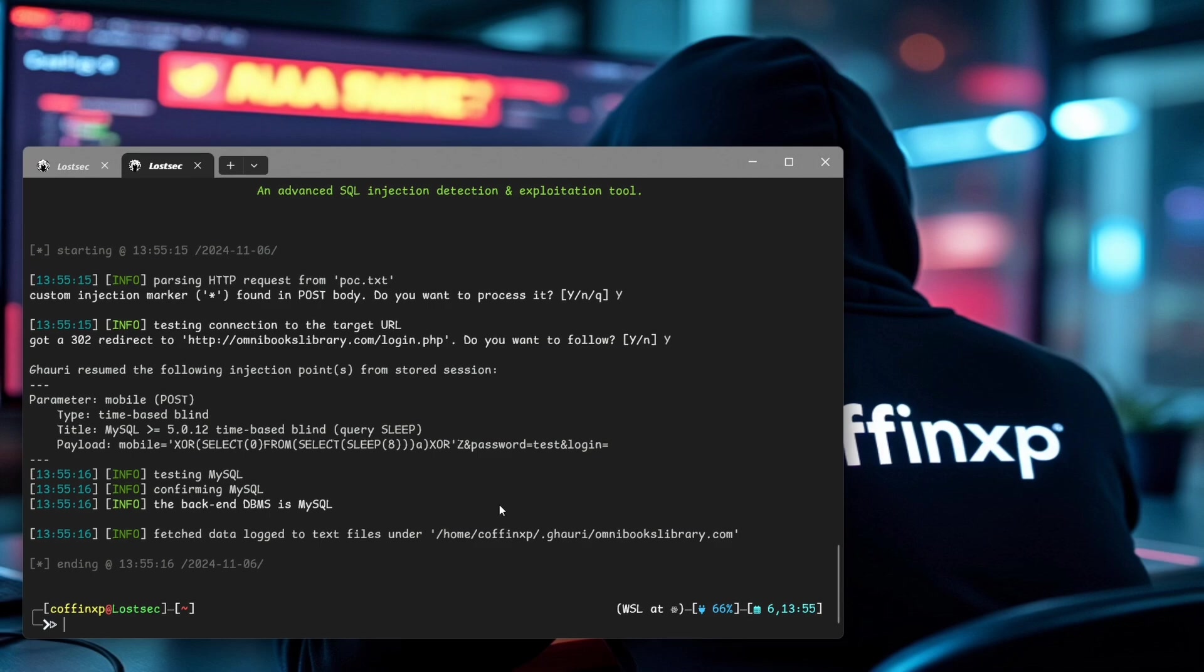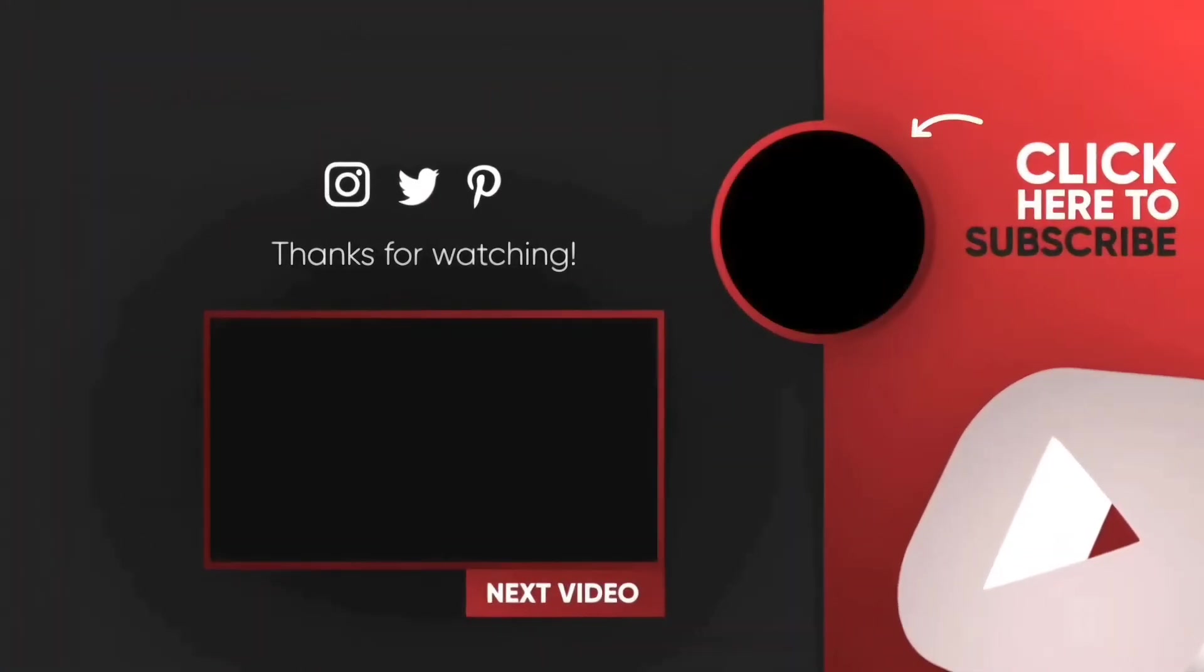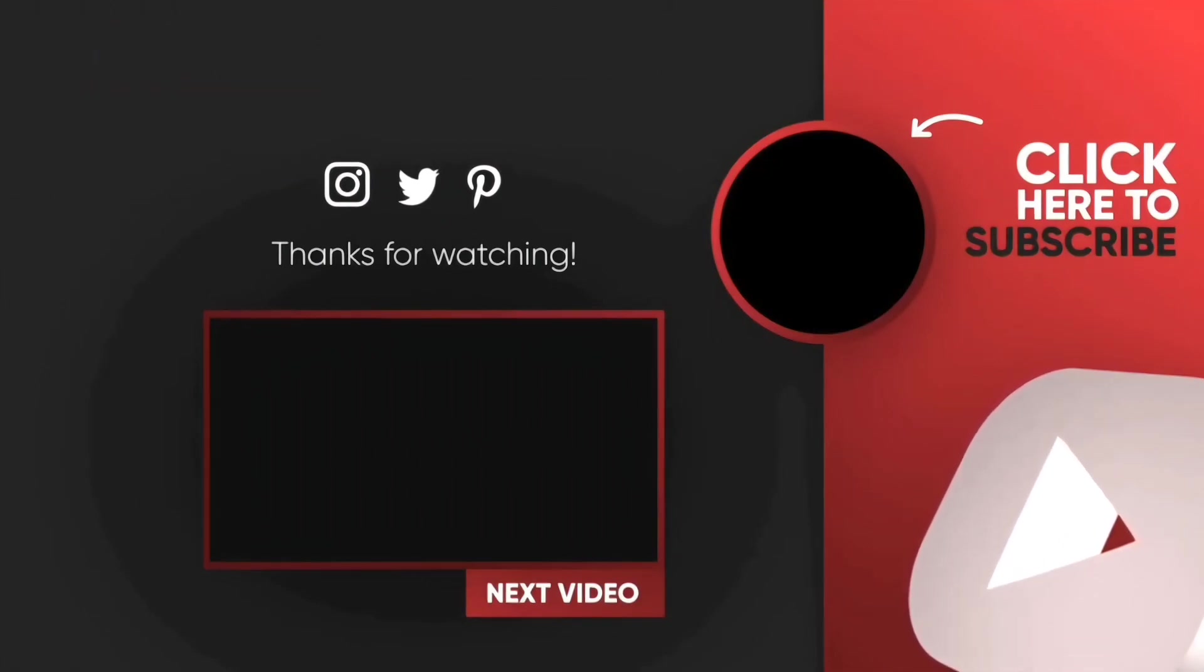And that's it, folks. We successfully identified our SQL injection vulnerability. Now you can go ahead and report this on a bug bounty platform. Also, if you're new here, make sure to subscribe so you don't miss any upcoming videos with more advanced techniques. Thanks so much for watching, and I'll see you in the next one.